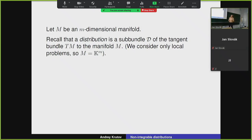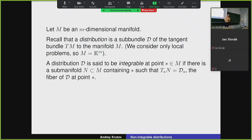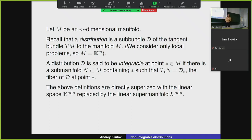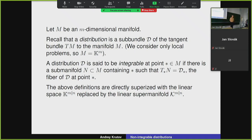Over any algebraically closed field — maybe not characteristic two or three, but for now you can think about that. The classical definition: a distribution is integrable if there exists some manifold such that its tangent space is spanned by this distribution. All of this could be directly generalized to the super case. What is a supermanifold, what is a super Lie algebra — we'll recall later. If you're already familiar with the basics in this field, the next part is a kind of advanced exercise to generalize what I'm saying to the super case.